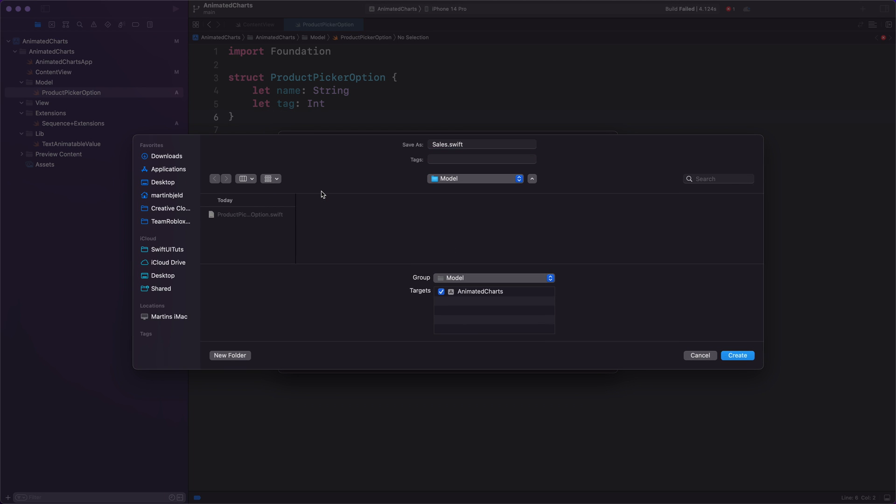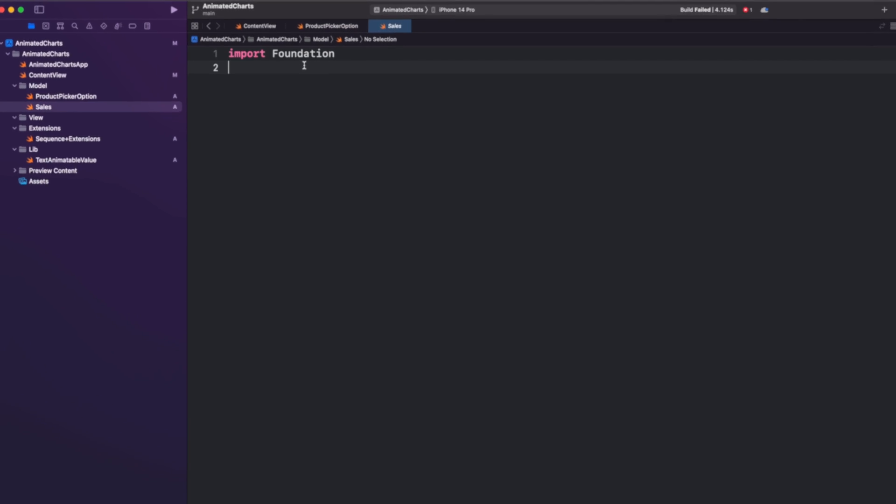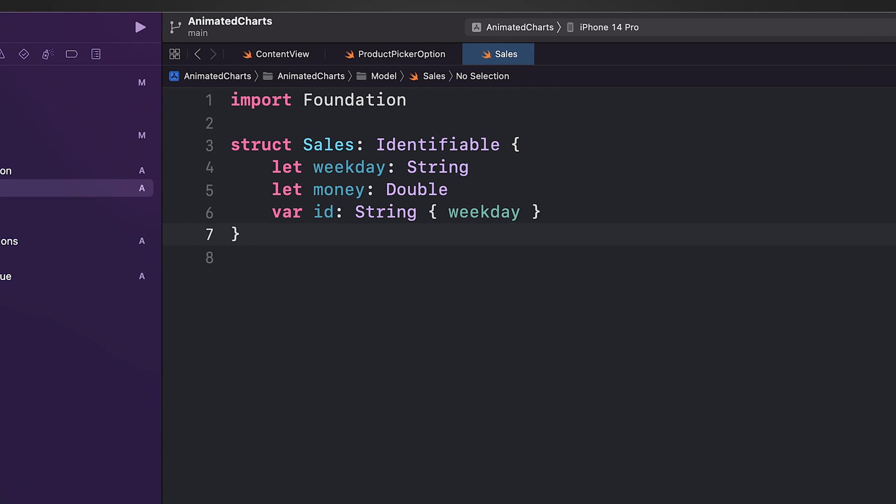Next, we create a model representing sales. It contains information about sales for a specific day of the week and the amount of money earned on that day. The id property is computed based on the weekday property. This is used to reference the data column that is going to animate value changes.